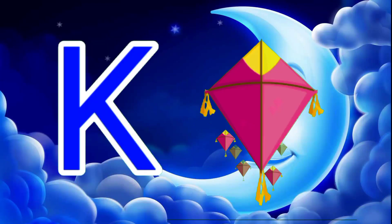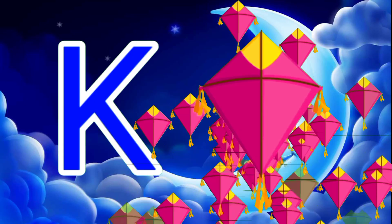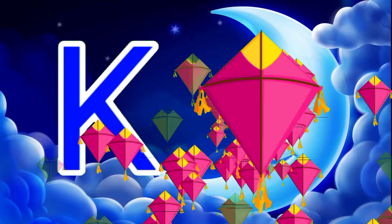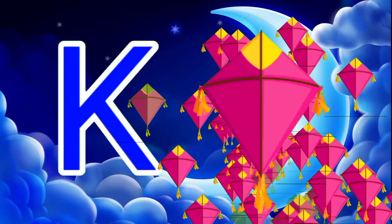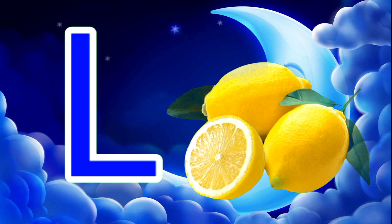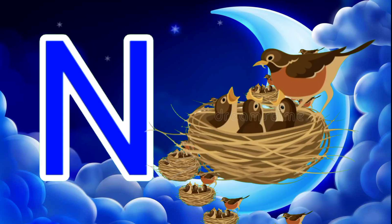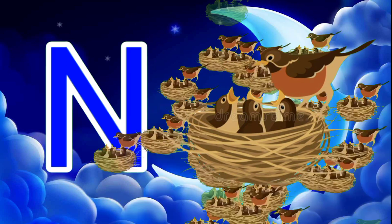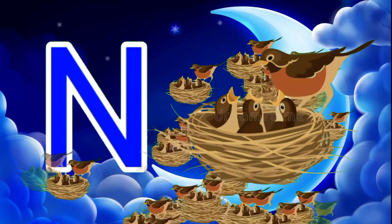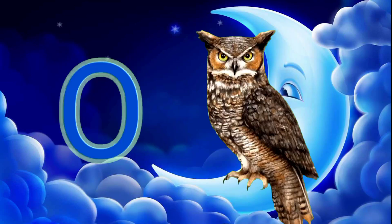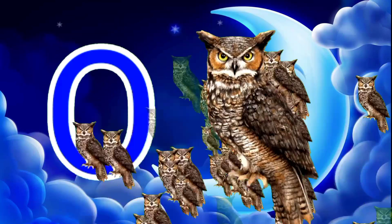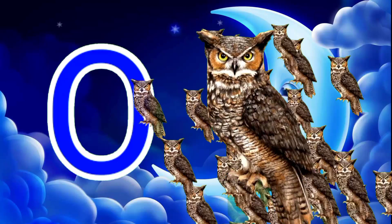K for kite, L for lemon, M for monkey, N for nest, O for owl.